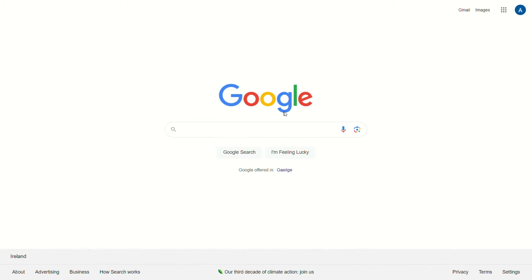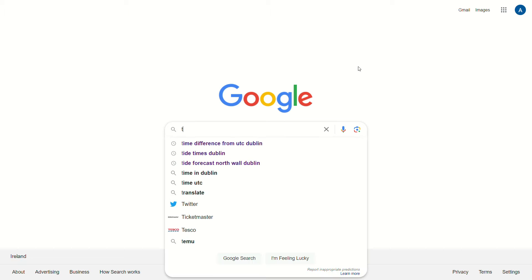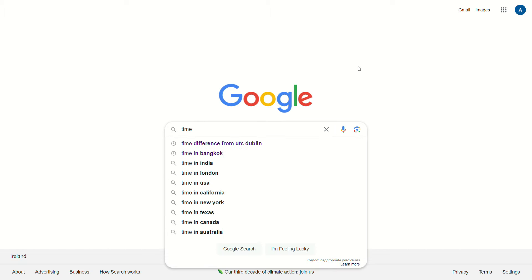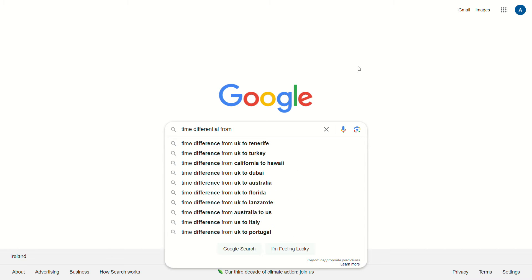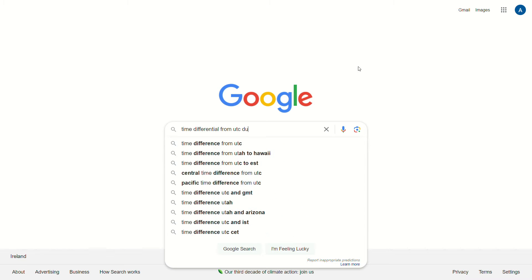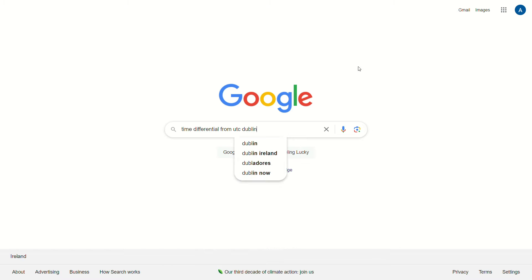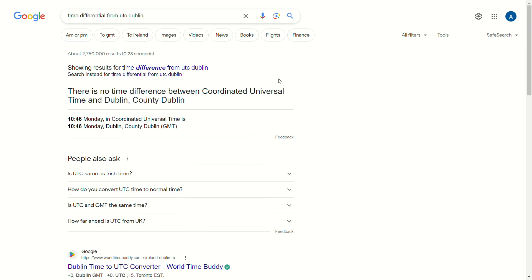The UTC differential is by how many hours your location varies from Universal Coordinated Time. To get that information, Google the time differential from UTC for your location. For me there is currently no difference, so that value is zero.